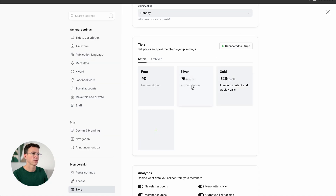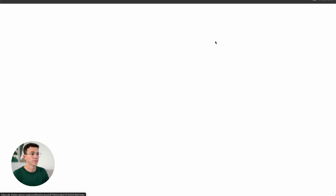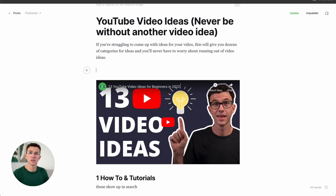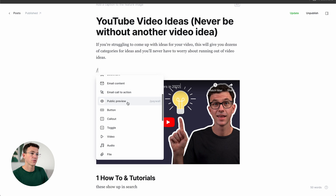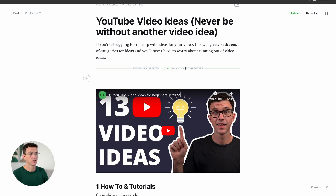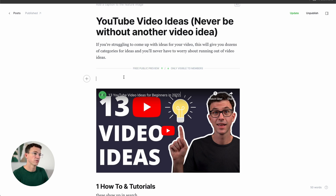Now that the tiers are set up, I'll show you how to separate content between what someone can view without subscribing versus a subscriber or paid subscriber. Go back to the post. Find a point in the article where anything above it you're happy sharing publicly, and below it is what you want to keep for subscribers. To add this breakpoint, type slash and select Public Preview. You'll see a line separating what's public from what's only visible to members.